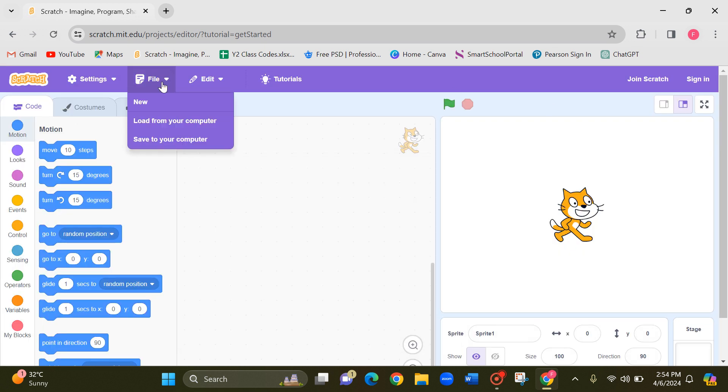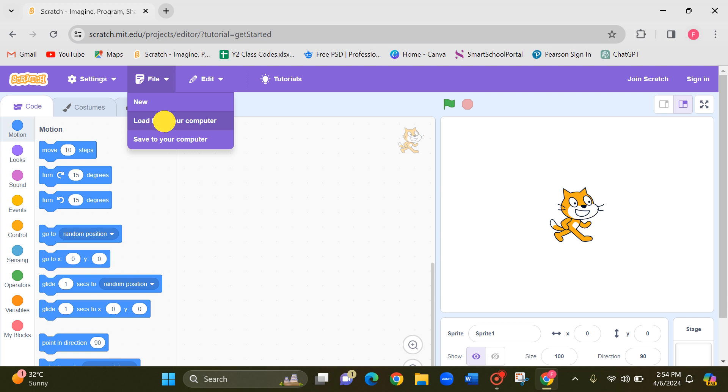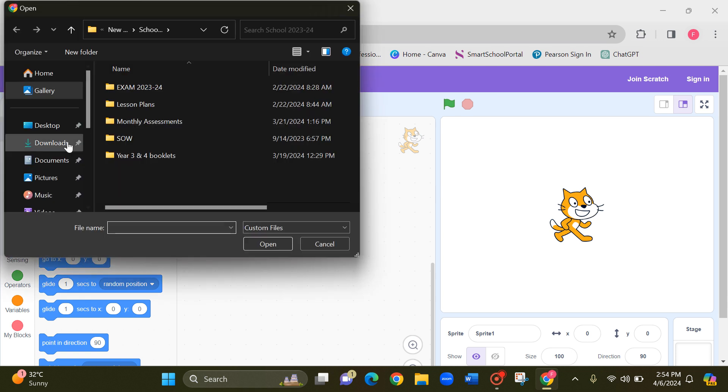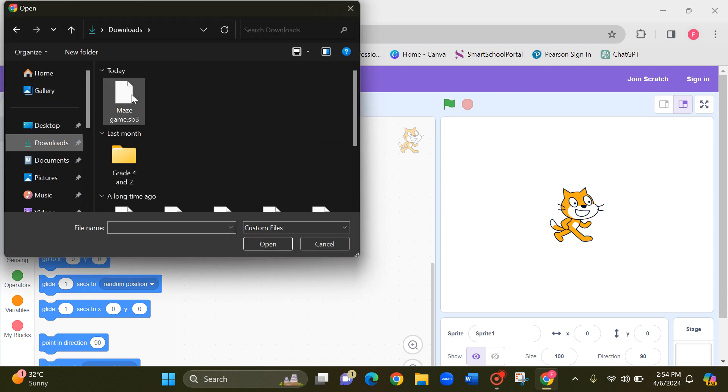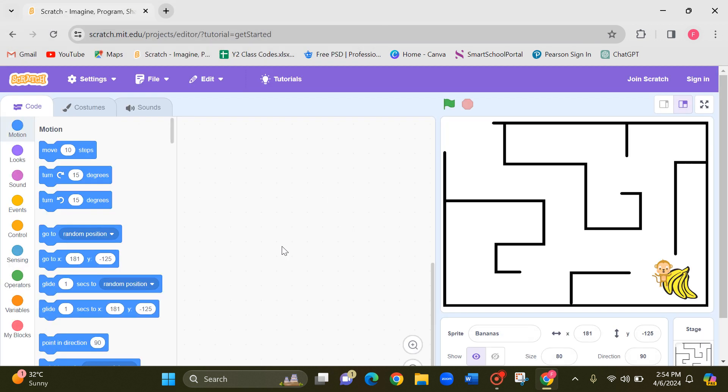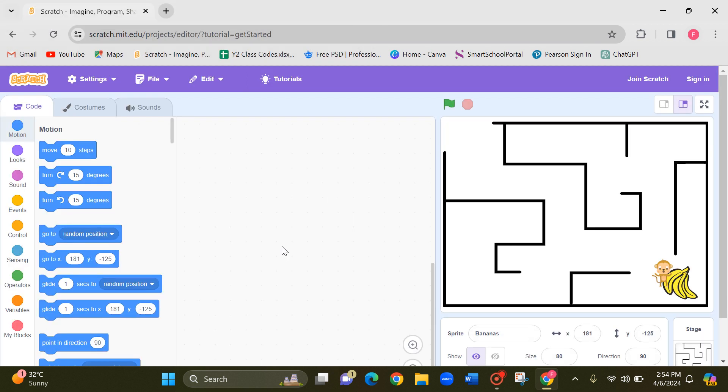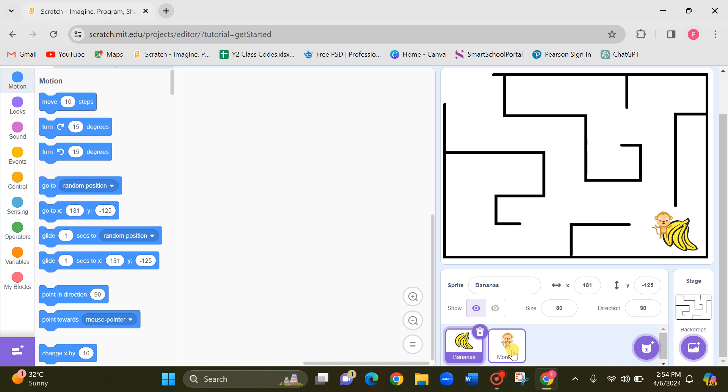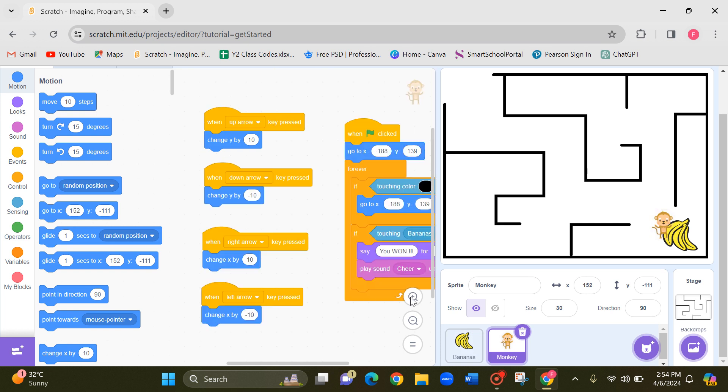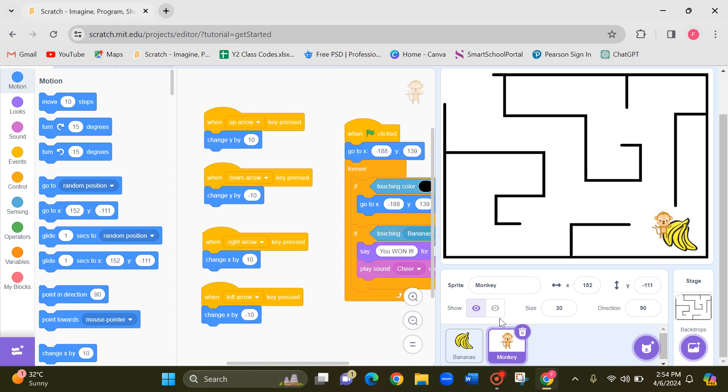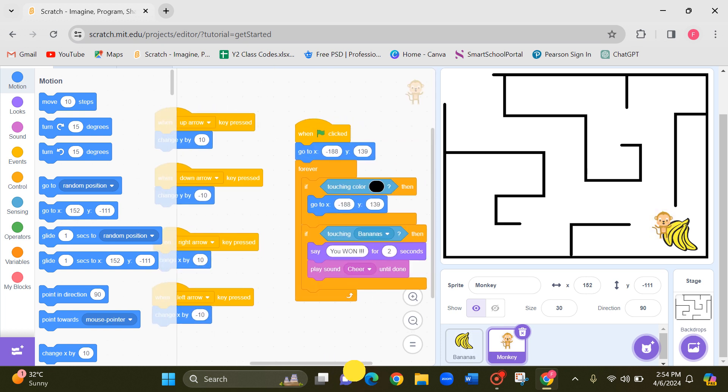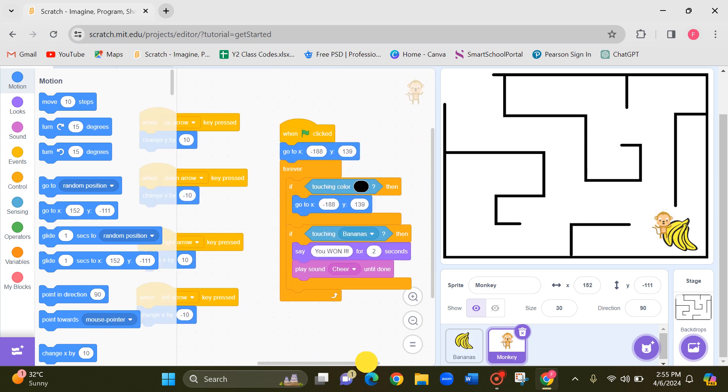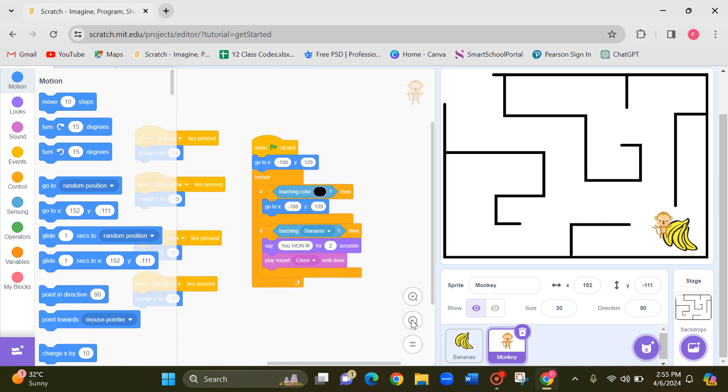And now go to file, load from your computer to open your saved maze game. It's in downloads and click on this maze game and click on open.